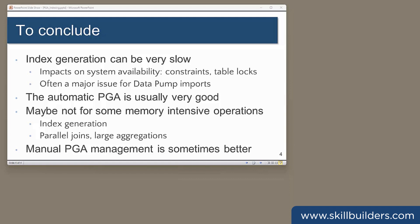To conclude, indexing and the time it takes to do the exercise can be a big issue at some sites. Index creation will impact on performance and also on system availability. A particular problem is when you're doing large data pump imports, where the time with the index generation phase can be a real problem. The automatic PGA allocation algorithm is usually pretty good, but it is not necessarily optimized for memory intensive operations. I've demonstrated indexing, but that isn't the only case where automatic PGA management may not be what you want. Certain large queries may also perform sub-optimally when using auto-PGA. So just bear in mind that sometimes reversing to manual PGA management may be what you need to do.